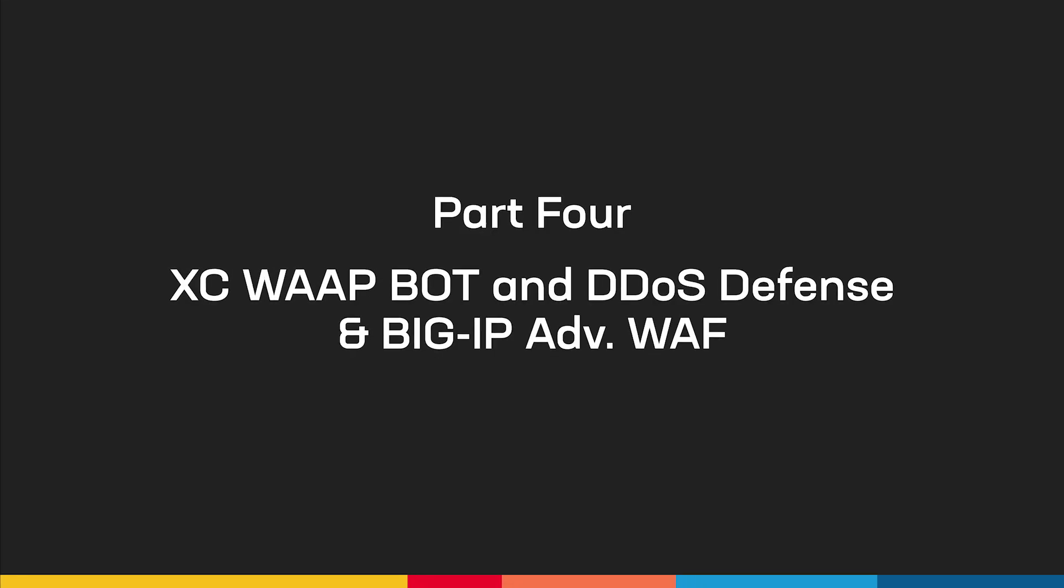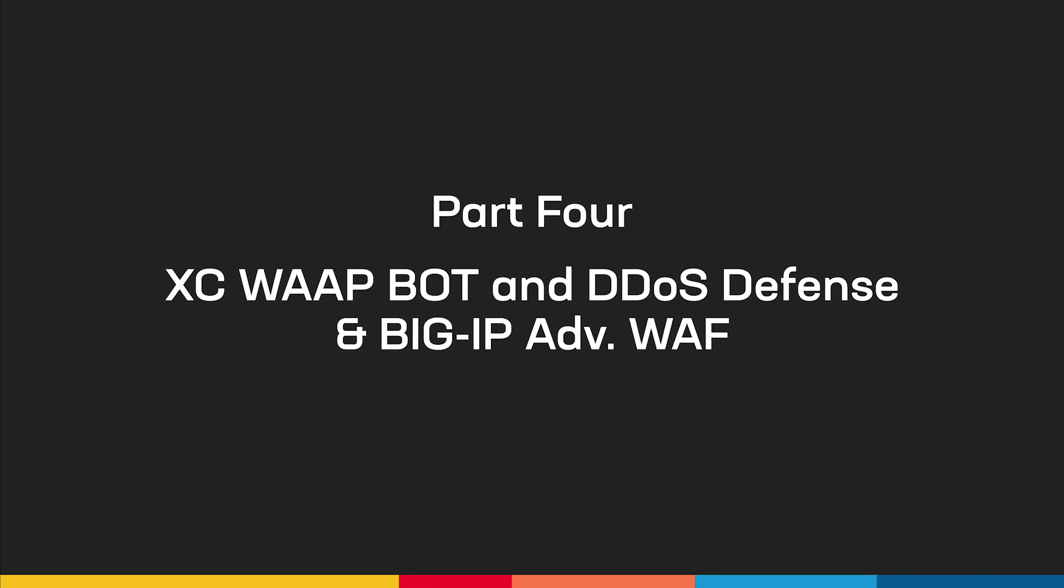Here in part four, we'll be showcasing the F5 Distributed Cloud Web App and API Protection Services' bot and DDoS detection and protection features, as well as the BIG-IP Advanced Web Application Firewall.